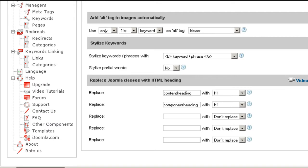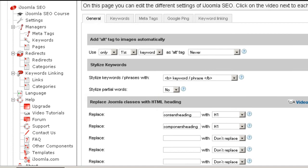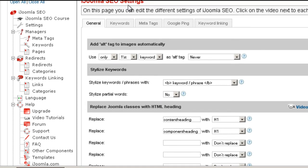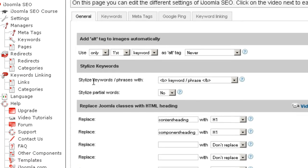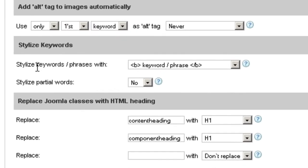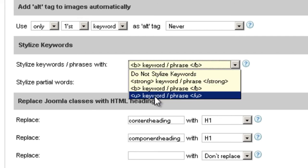Hi everybody, this is Merab and today I'm going to teach you how to use the stylized keywords of iJumla SEO. Here we are on the settings page of iJumla SEO in the general tab, and here we have a feature called stylized keywords. What it means is that you can take a keyword or a phrase and add either bold, strong, or underlined tags to it.